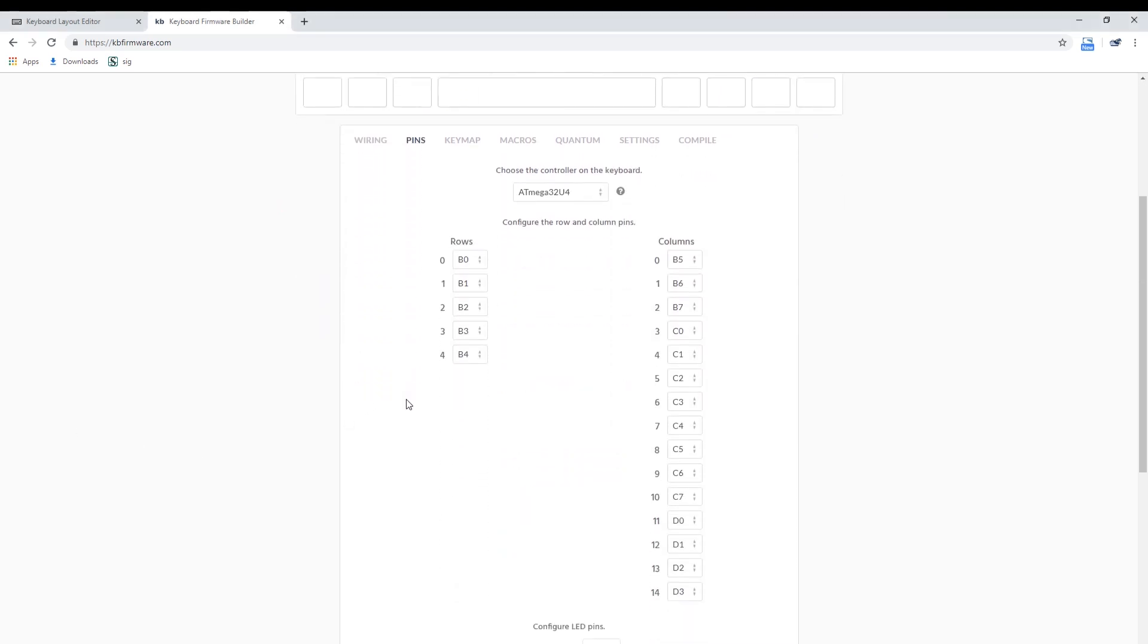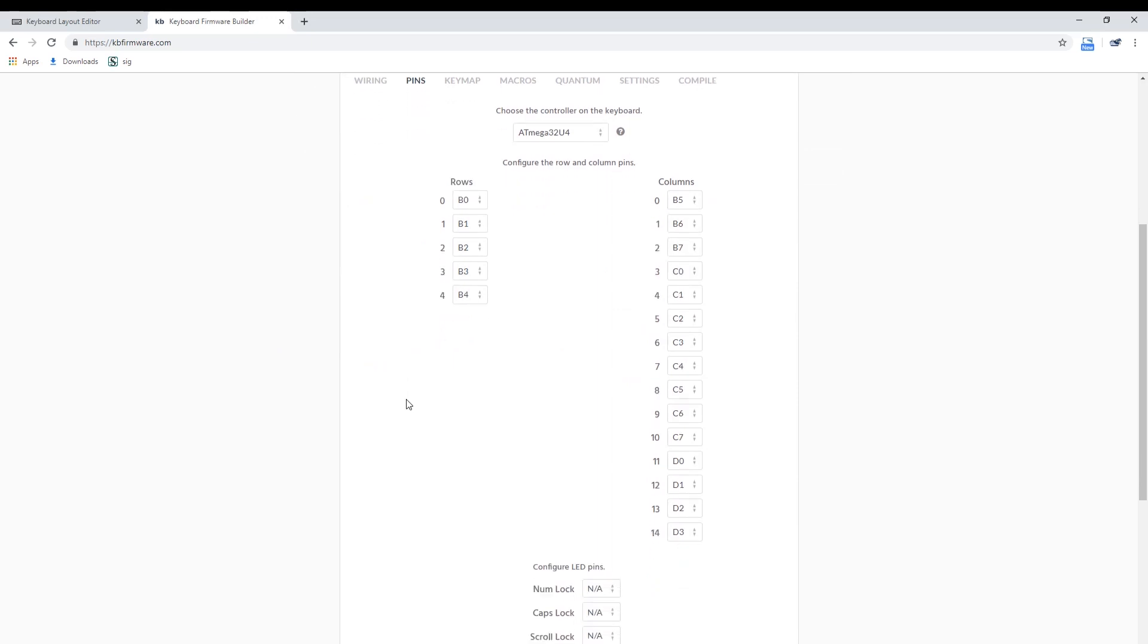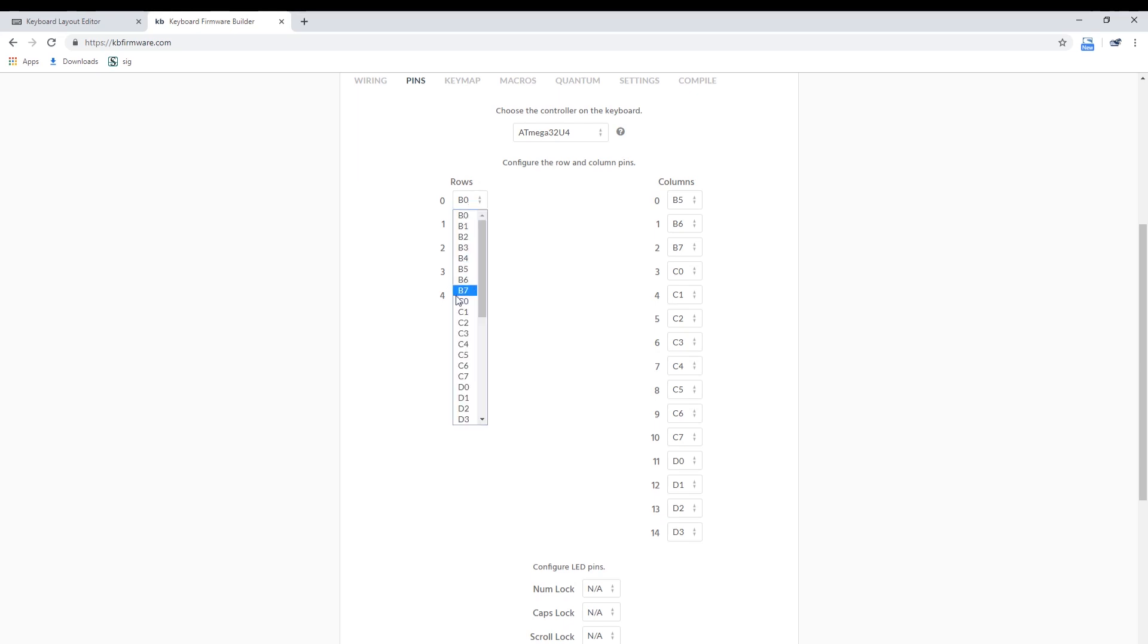First things first, click on the pins tab and fill out the pins used. The first row you put in will be designated as row 0, the next will be row 1, so forth and so on. The same numbering can be applied to column pins. While it doesn't matter all that much in what order you put your pins in, keeping it a certain way will help with the next step.